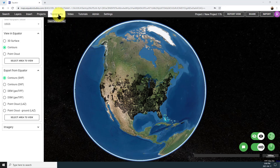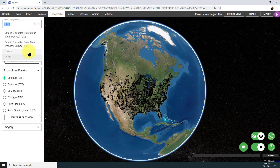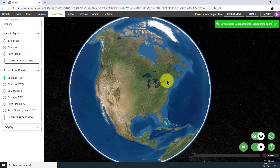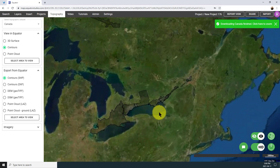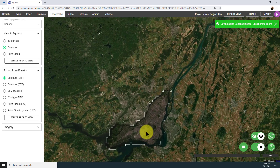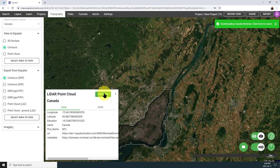Open the topography menu and select a data set from the drop-down menu. You'll see that there are data sets for Canada and the US. Today we're going to be working in Canada with the Montreal LiDAR data set.